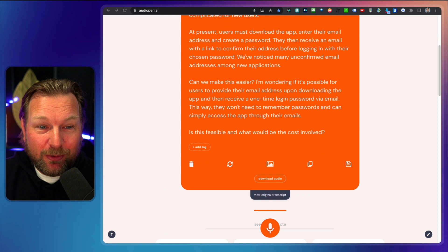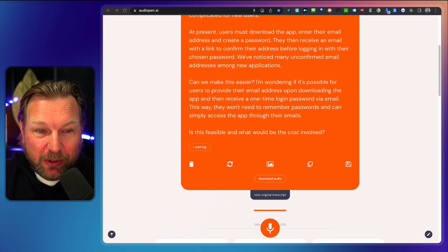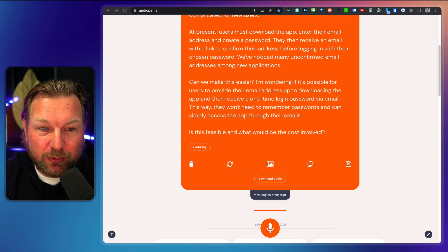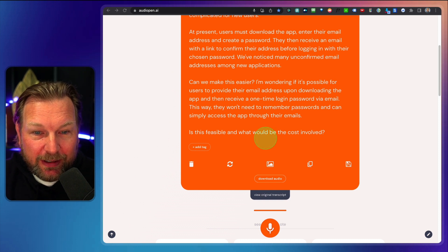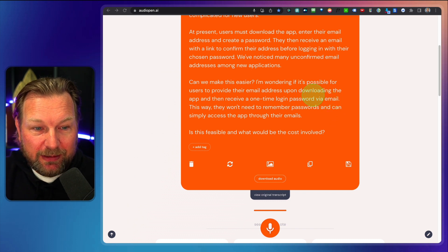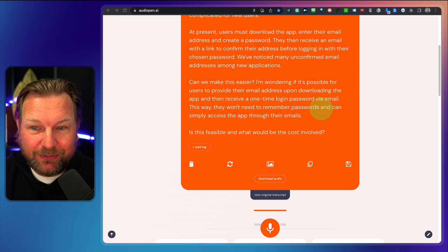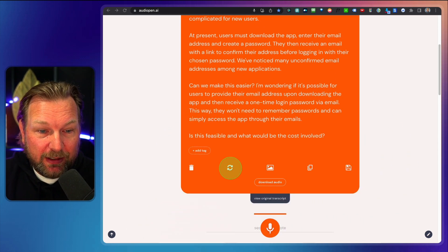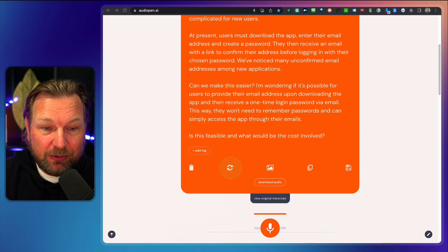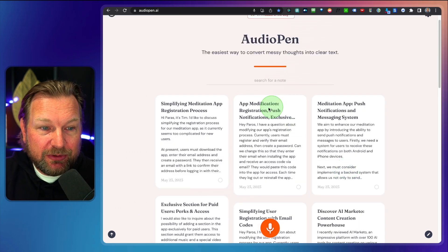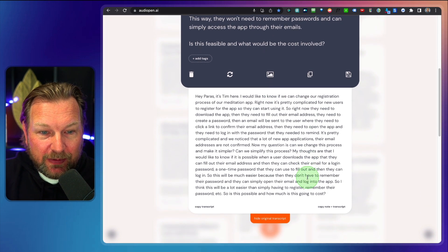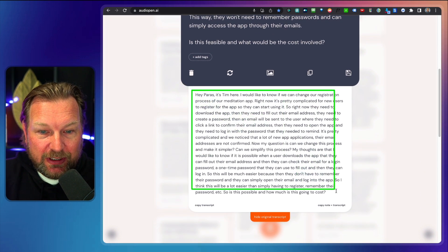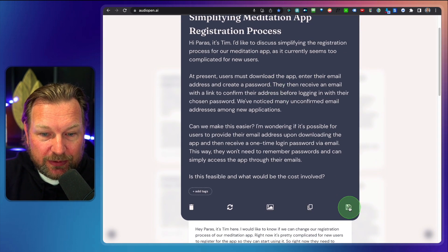Can we make this easier? I'm wondering if it's possible for users to provide their email address upon downloading the app and then receive a one time login password via email. This way we won't need to remember passwords and can simply access the app through their emails. This is feasible and what will be the cost involved? This sounds great, right? And the only thing that I need to do, I can, by the way, when I click this button here, I can ask to redo it again. I can now save this note here and I can also see the original. So here is the text and I can also when I click the original, look at this. This is a lot more text that you're seeing right here. Blah, blah, blah, blah, blah, blah. And this is a clear thought that I can use.